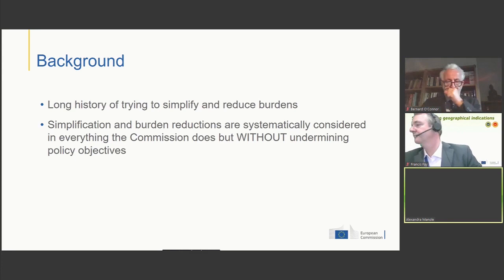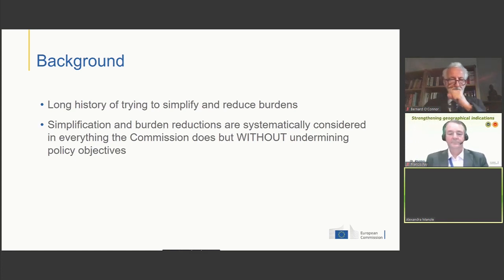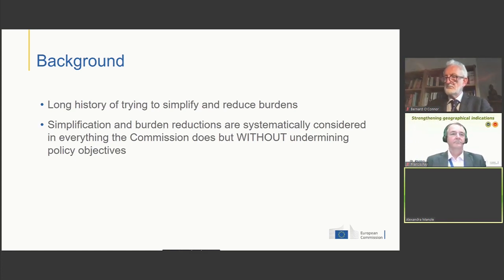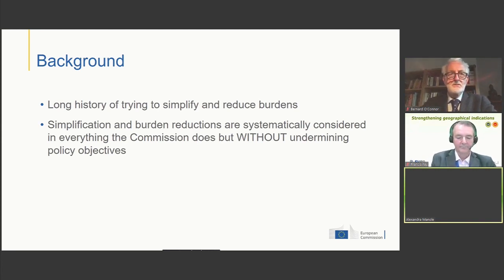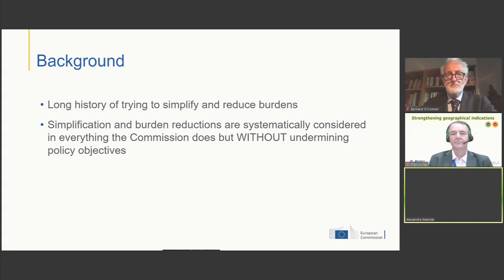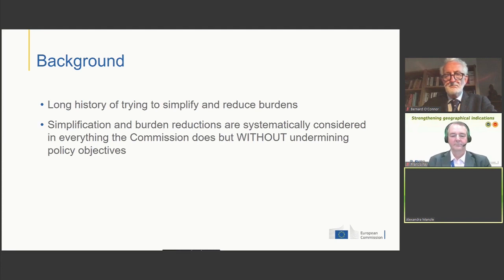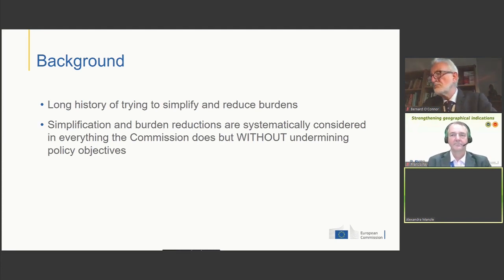We do consider simplification and burden reduction and we strive for it, but we do it without compromising on policy objectives. The idea isn't to have less policy objectives or to regulate less, but rather to ensure that whatever objectives we set ourselves, we do it at least cost for citizens and business.